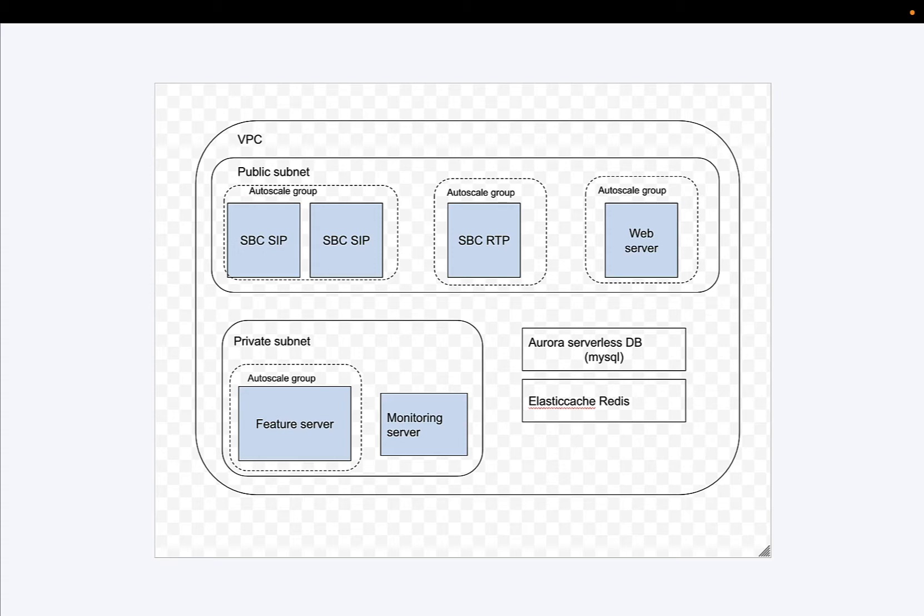However, when it comes to the RTP, you don't have that concern, so we're going to put it in an auto-scale group and let it dynamically scale up and down based on load or time of day. Similarly, we have a web server in an auto-scale group—we really only need one, but no reason not to put it in an auto-scale group.